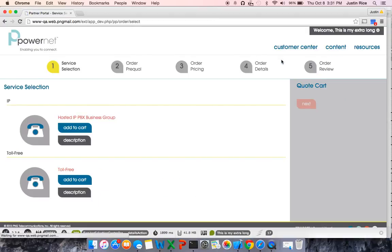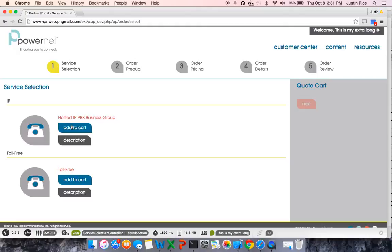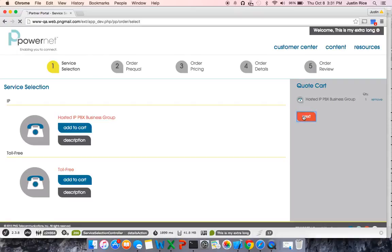Once you are in the Order Entry piece, your first task is to do your service selection. I'm going to select Add to Cart on the Hosted IP PBX Business Group. Once I have added that to cart, I'm ready to hit Next, as you'll see over here on the right-hand side.